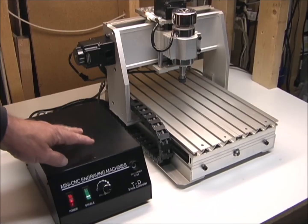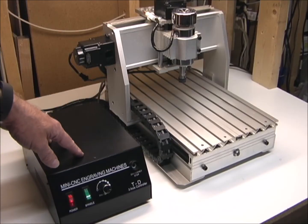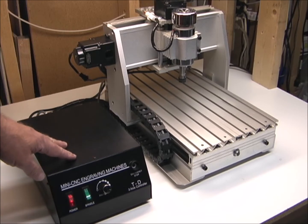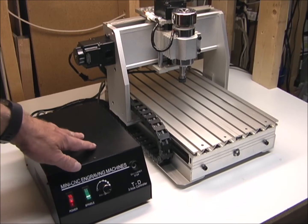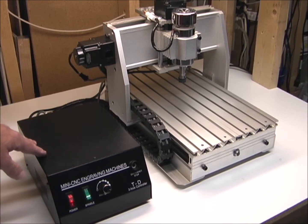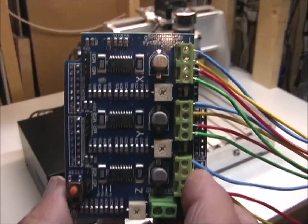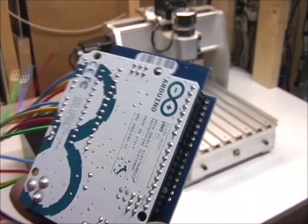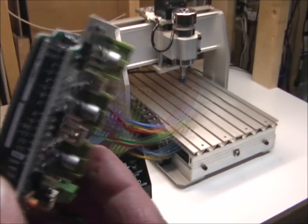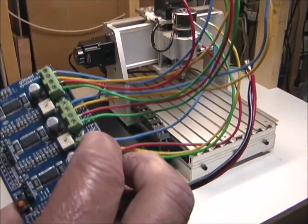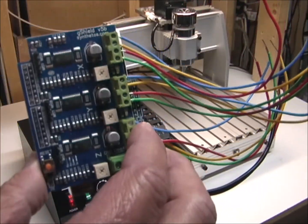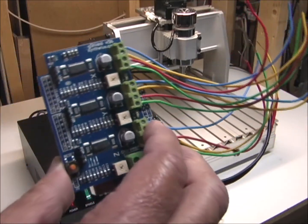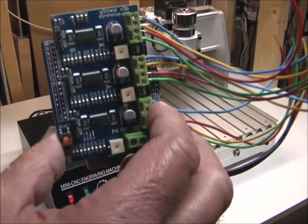I did some searching for some software for this controller, and it looks like it uses proprietary software, but you have to purchase it, and I really don't want to buy software not knowing if this works or not. So, I think what I'm going to do is, I have this G-Shield on an Arduino that I've removed from a different CNC router, and I'm going to see if I can connect this to this CNC router, and get it running with this.